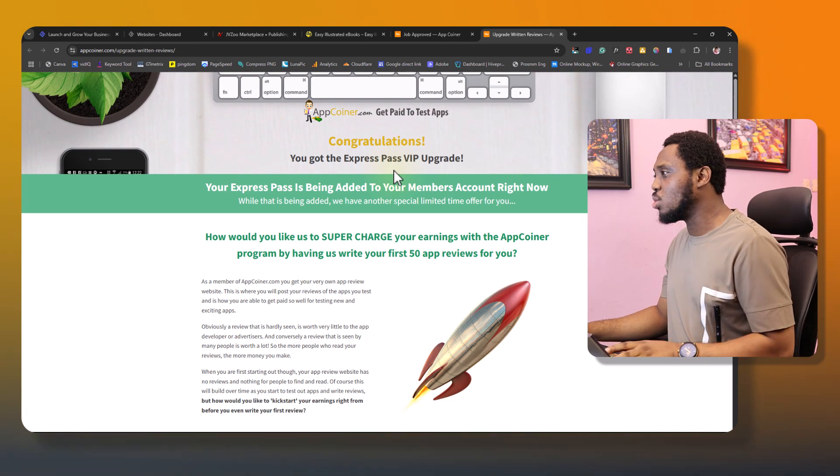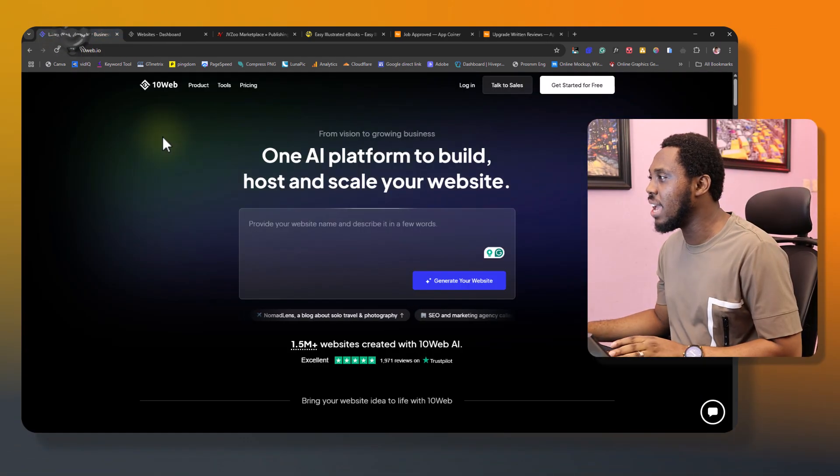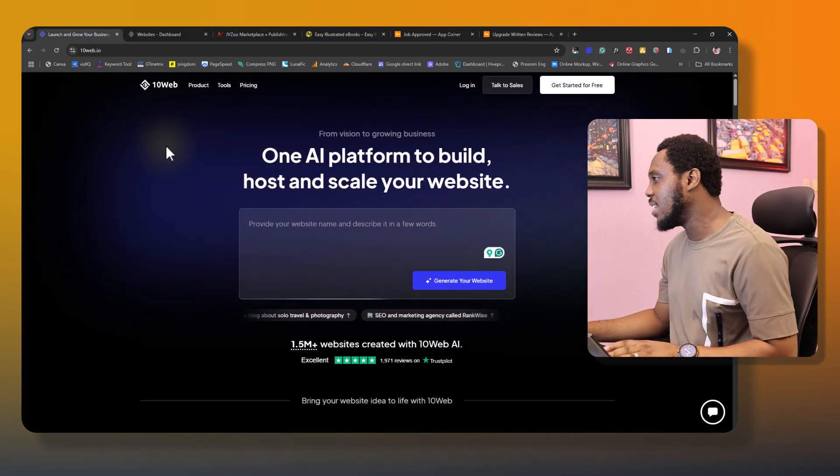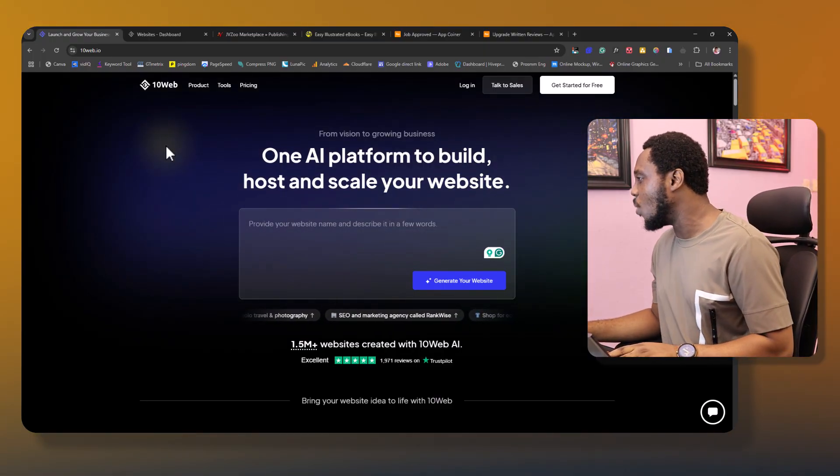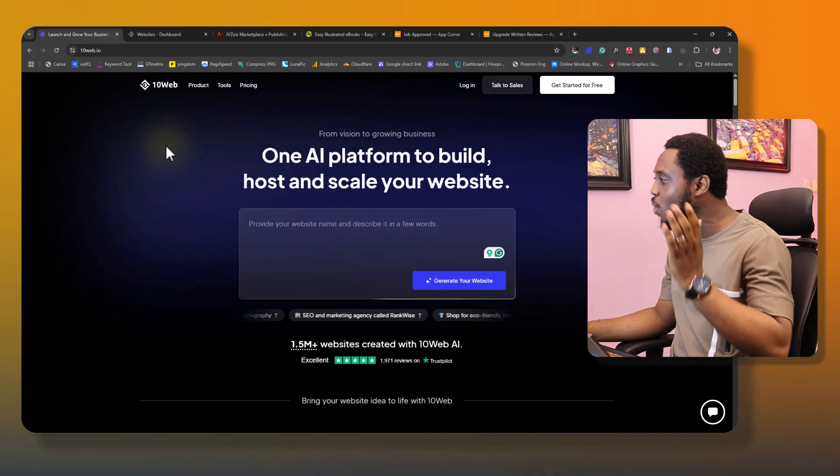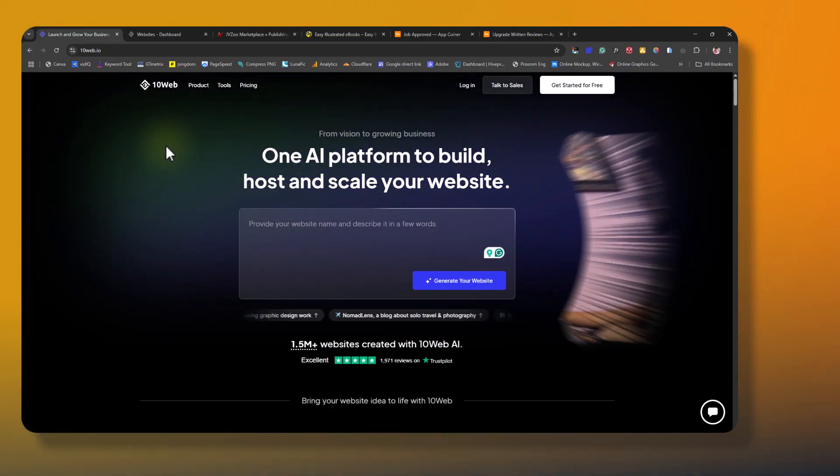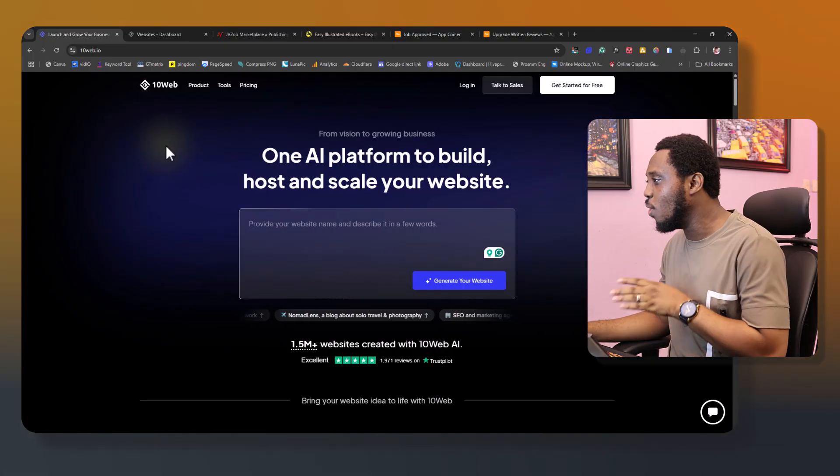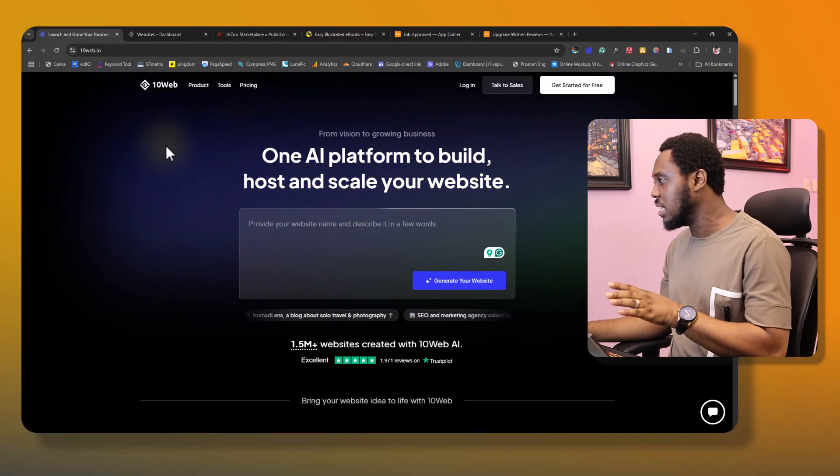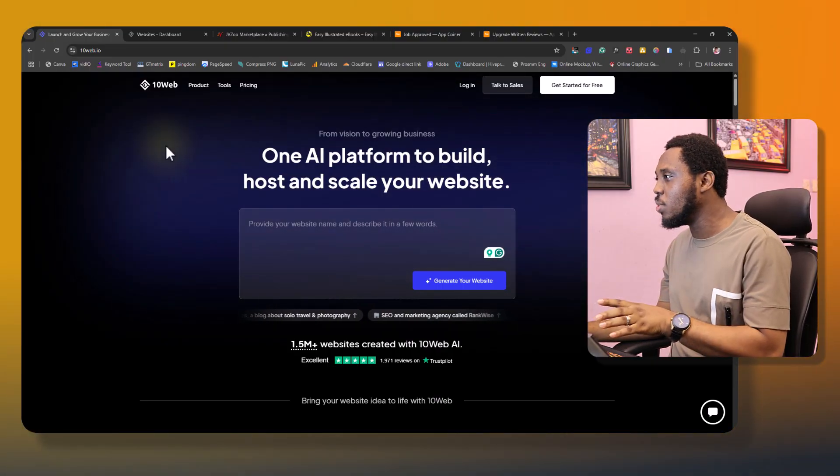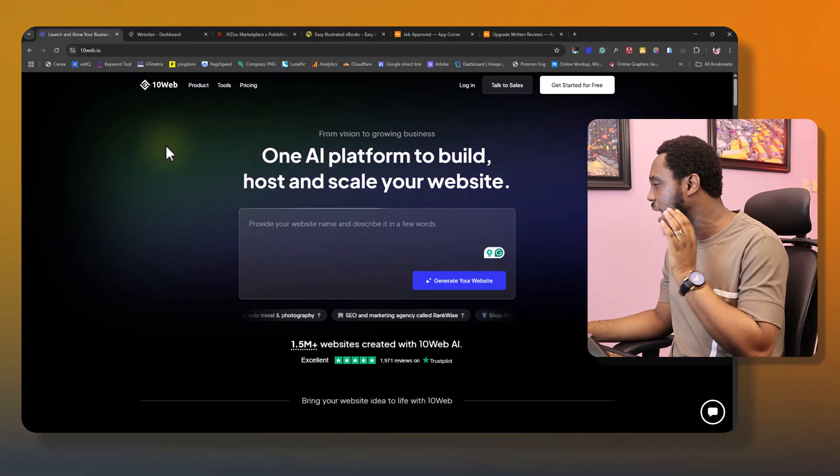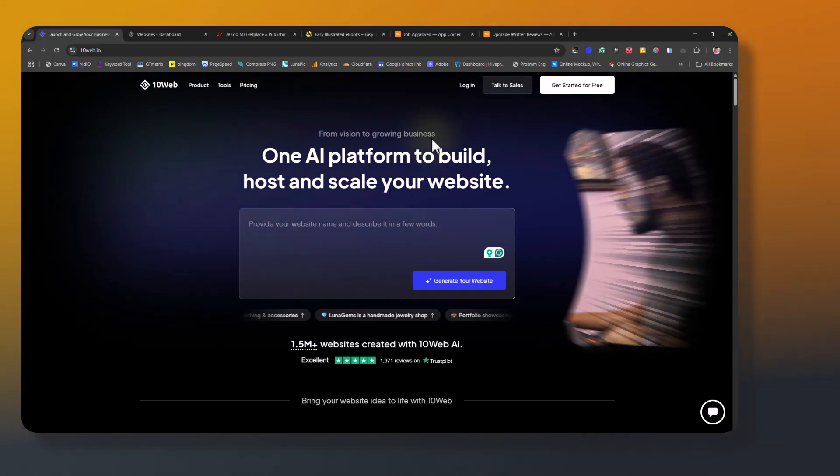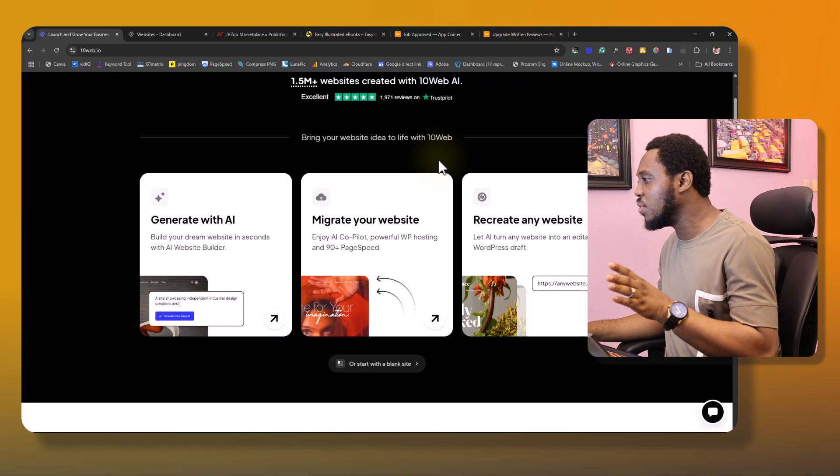So let's say we want to one-click clone these landing pages for use. I would be using a tool and this tool here is called tenweb.io. And as you can see on my screen here, it says one AI platform to build, host, and scale your website. So tenweb.io is a one-stop solution for all your hosting needs.